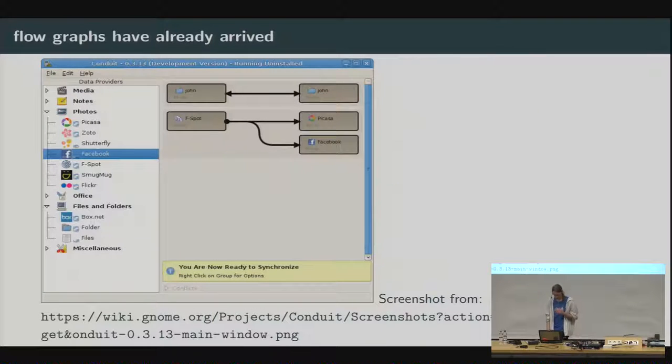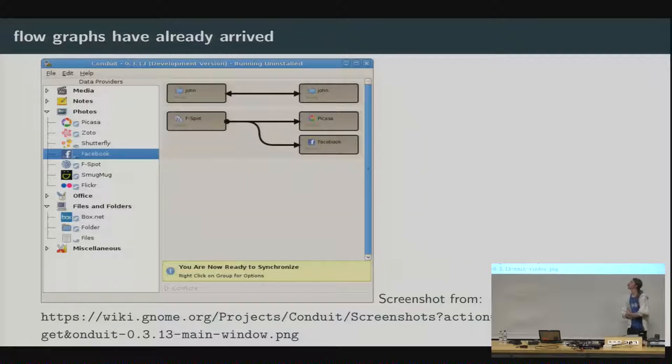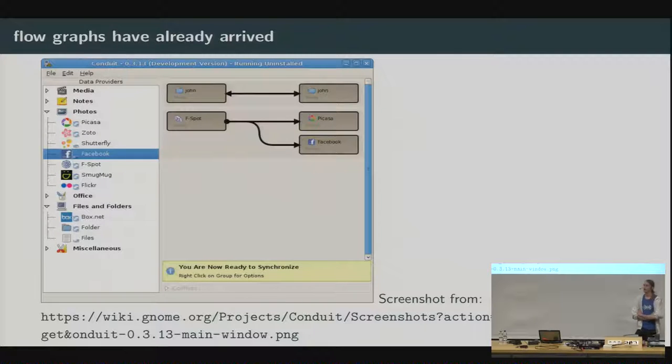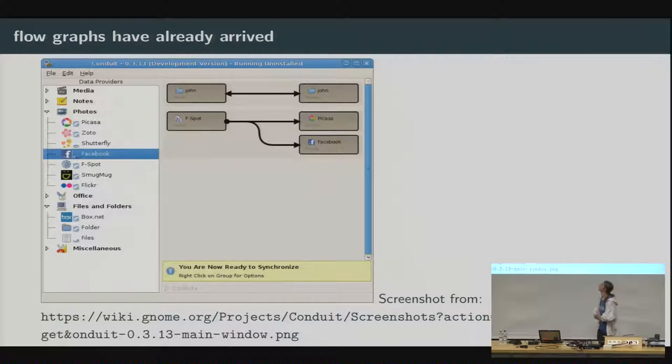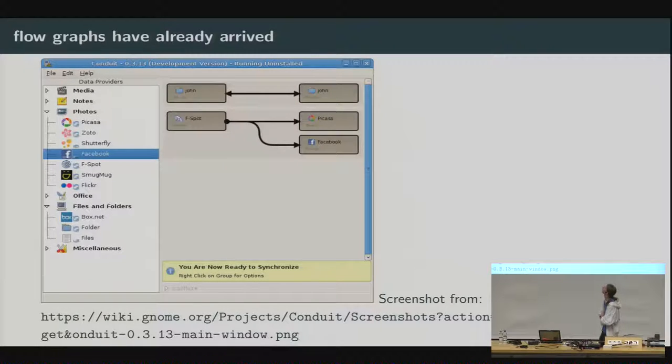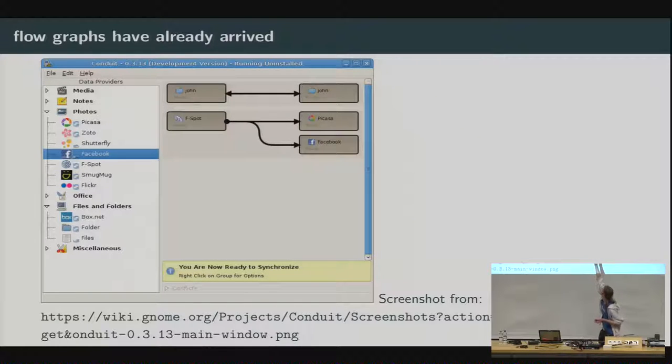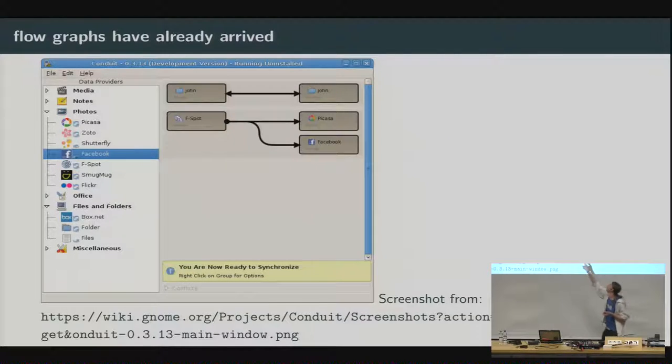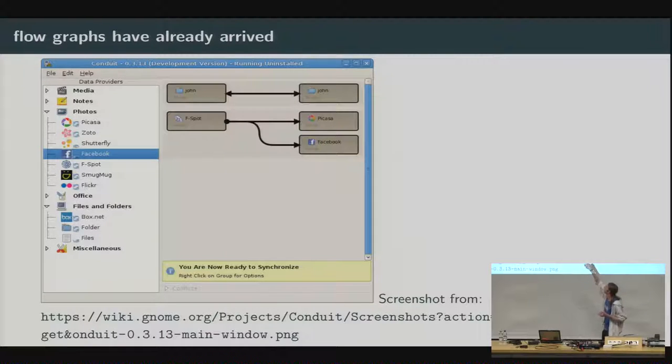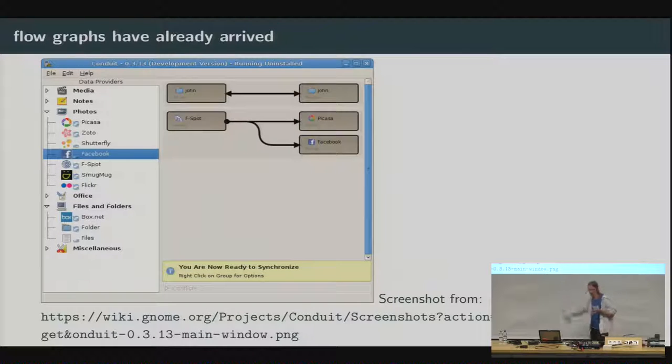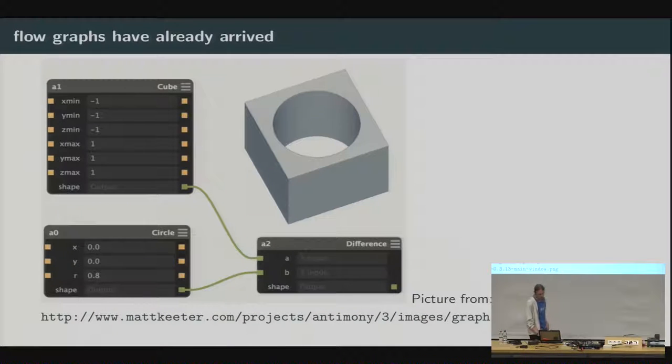So, we have another example. This time, really from a GNOME project. This is Conduit. Conduit is an application that is meant to synchronize data from different sources to different targets. For example, if I have two folders and I want to have them synchronized, I tell Conduit to do so. And this is the first graph. And in the second graph, he's taking data from Fspot, the photo manager, and publishing the Fspot photos to both Picasa and Facebook at the same time. And for this, you let the user do this with a flow graph.